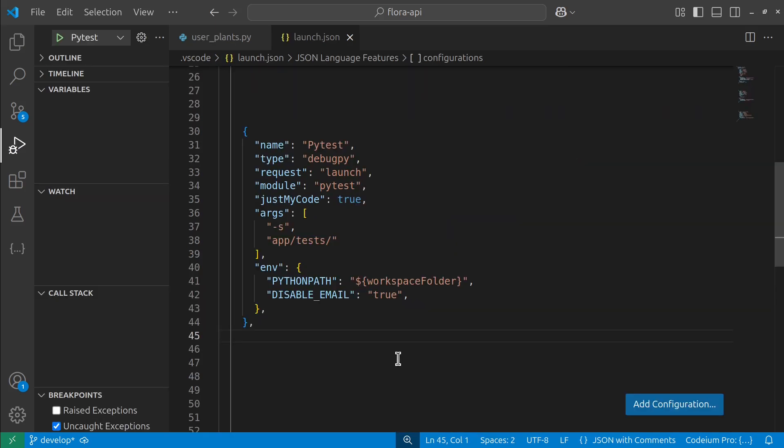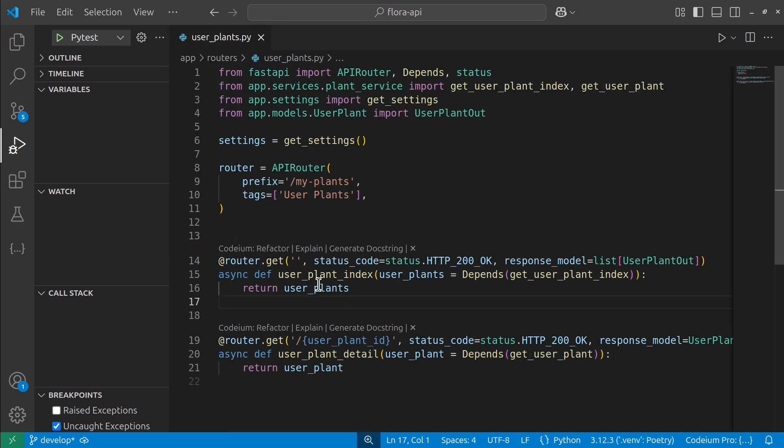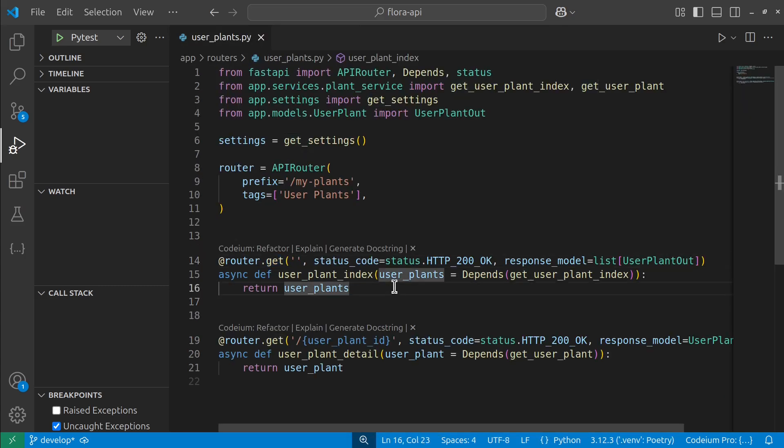Another huge advantage of having this API is that now I can write automated tests. Let's say I have an HTTP endpoint. It's a GET request, so I want to get some information maybe from the database, and it's going to be the index of all of the plants that belong to me as a user.